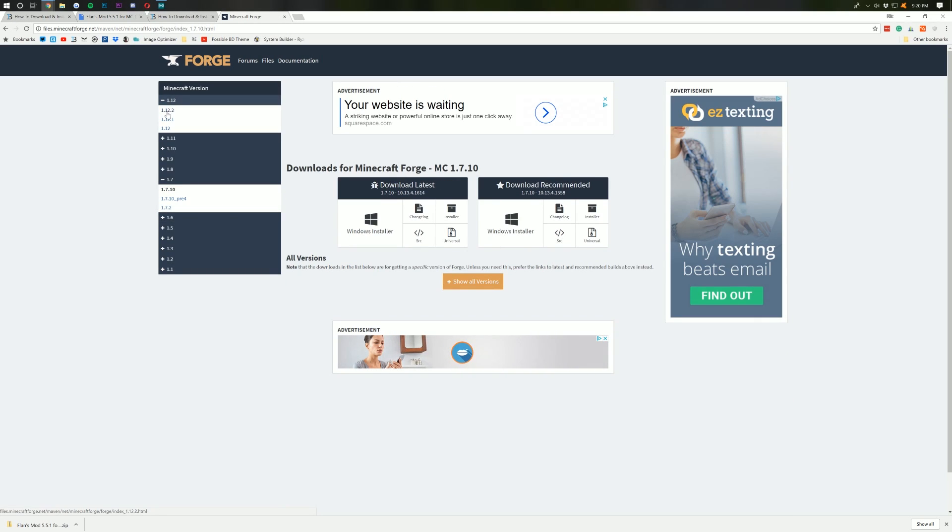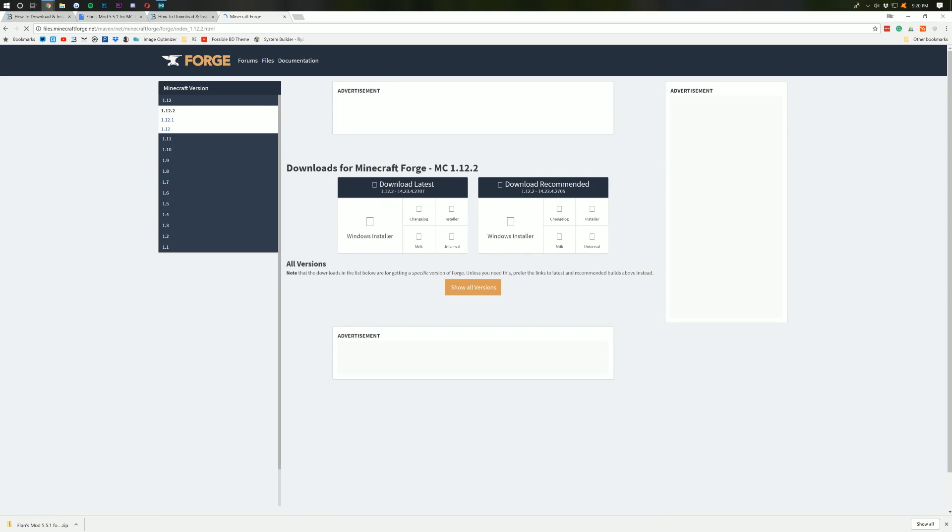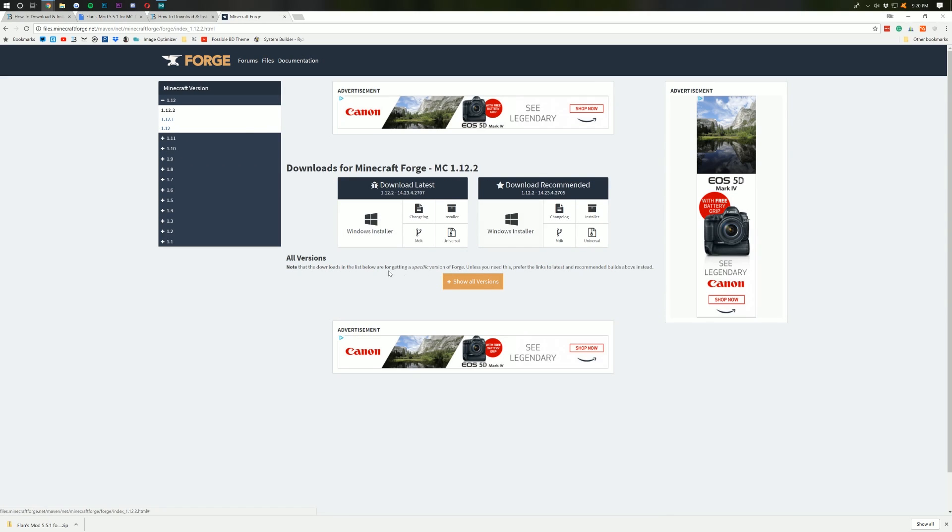Once you're here, you then want to click on the Installer button right there. And it will now take us off to this page, where in the top right-hand corner, you will have to wait five seconds and then you'll see the red Skip button.